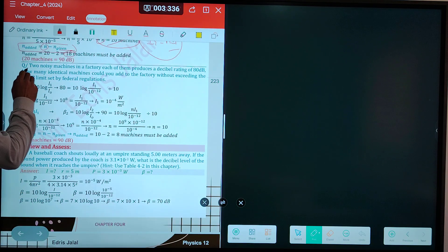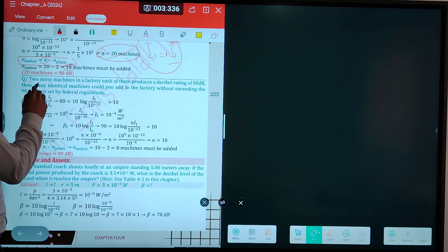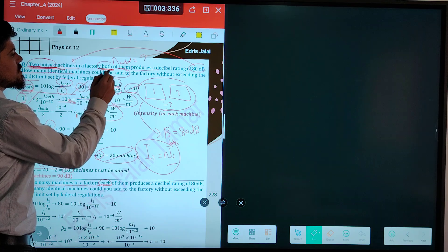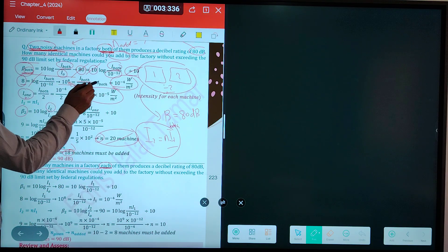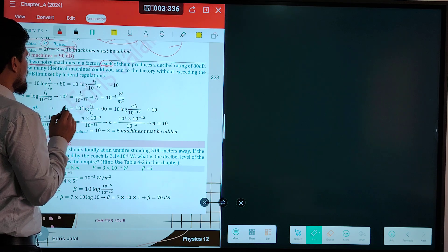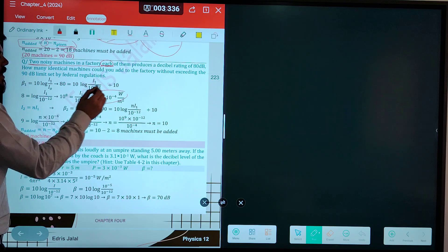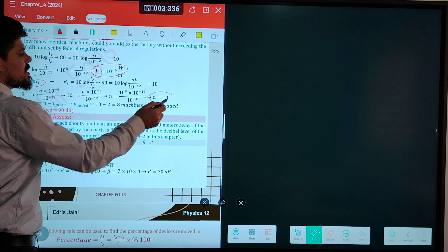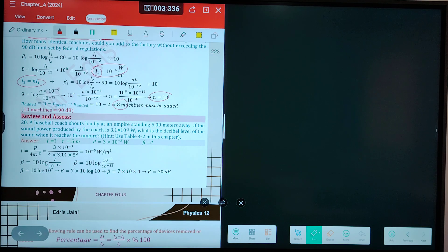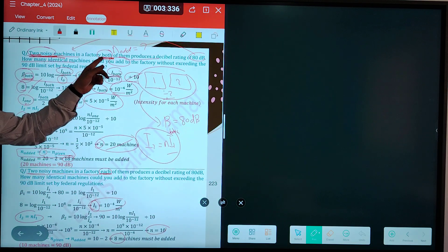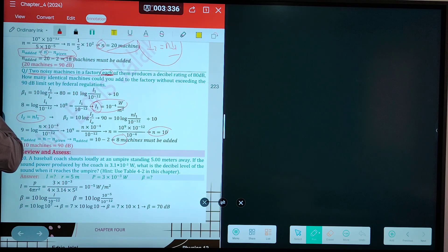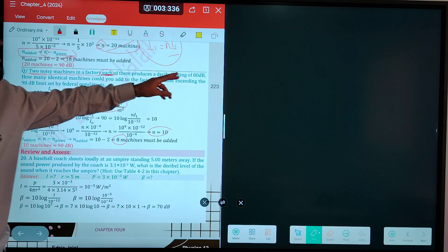But if the question says 'each of them' produces 80 decibels instead of 'both,' then that intensity is already I1 for a single machine. Replace it directly into the equation — number of total machines becomes 10, and N-added equals 10 minus 2 equals 8 machines. The difference is: 'both machines' means you divide the intensity by 2, but 'each of them' means the given intensity is already per machine.